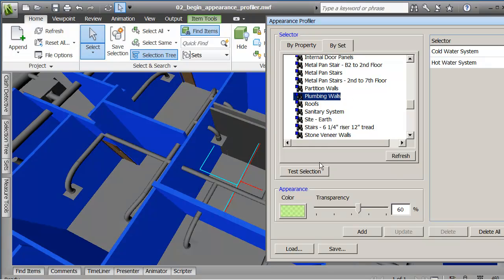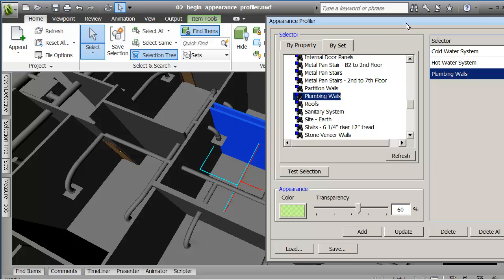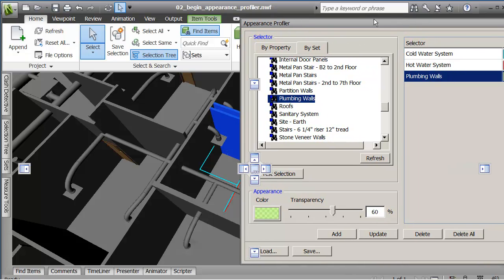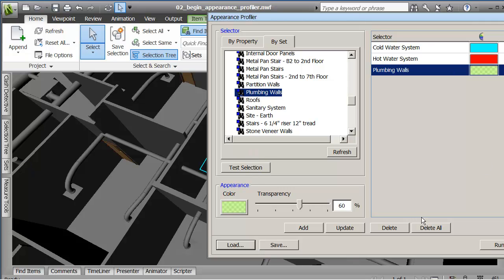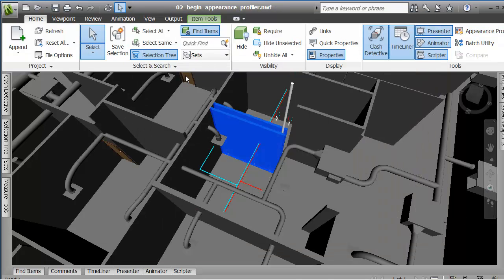No, there's plumbing walls. There's the plumbing walls here. Then I'm going to add it to my tree and save it out.